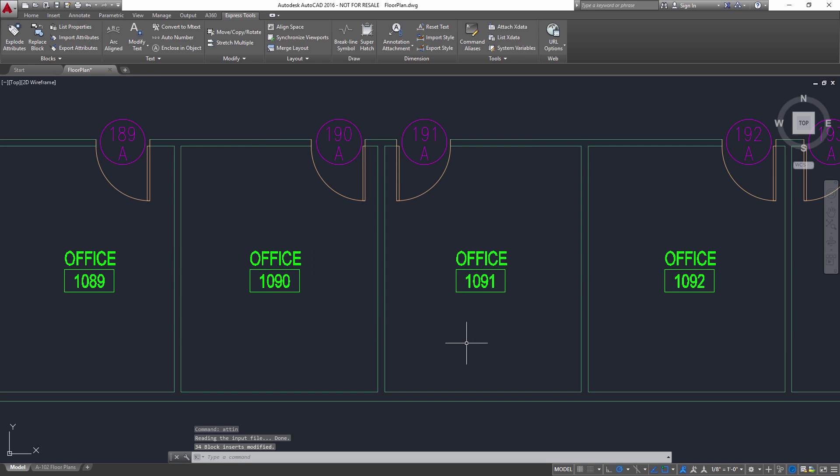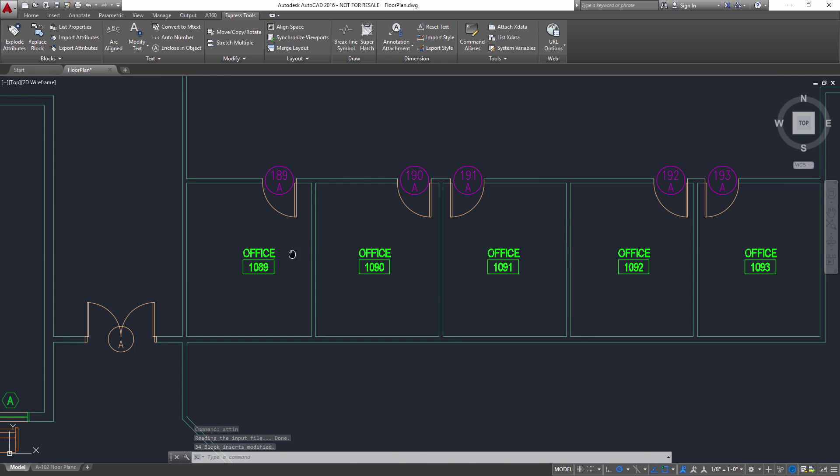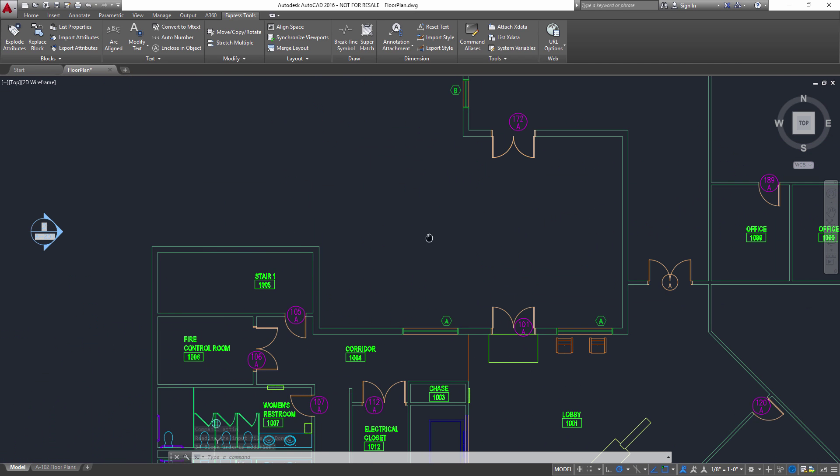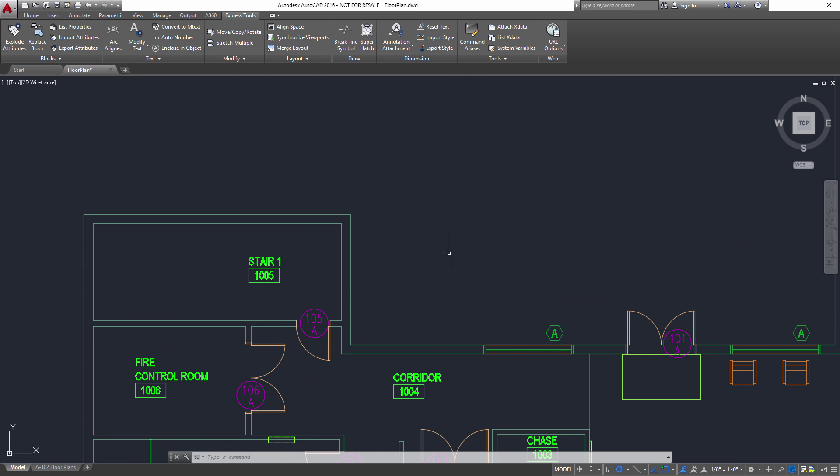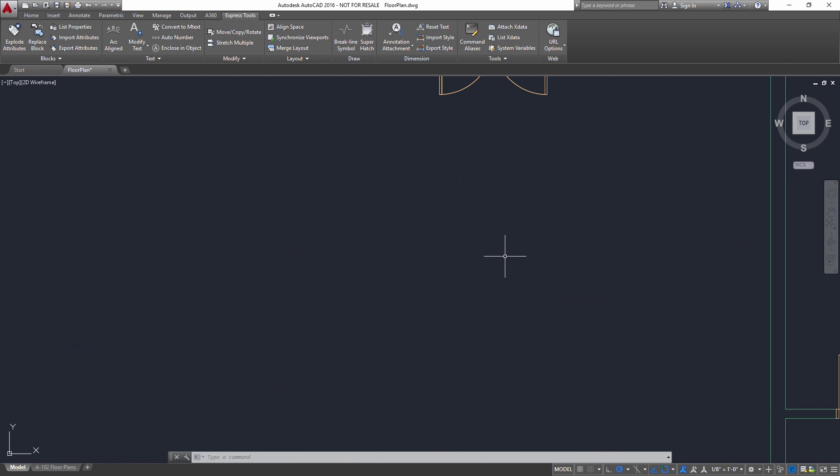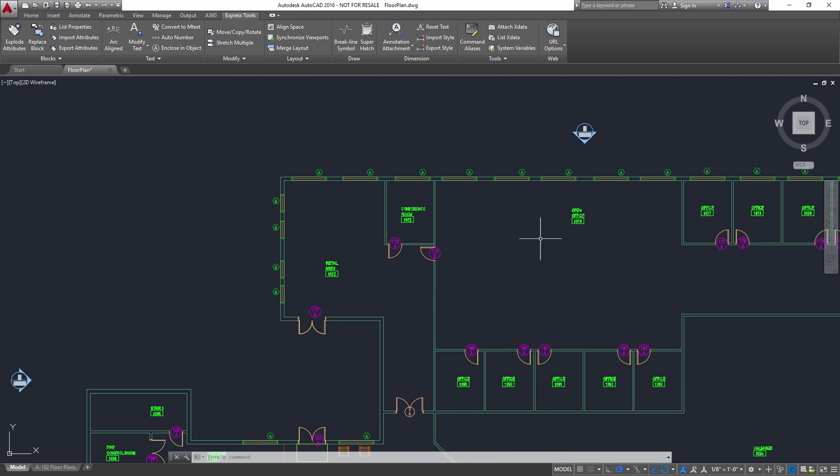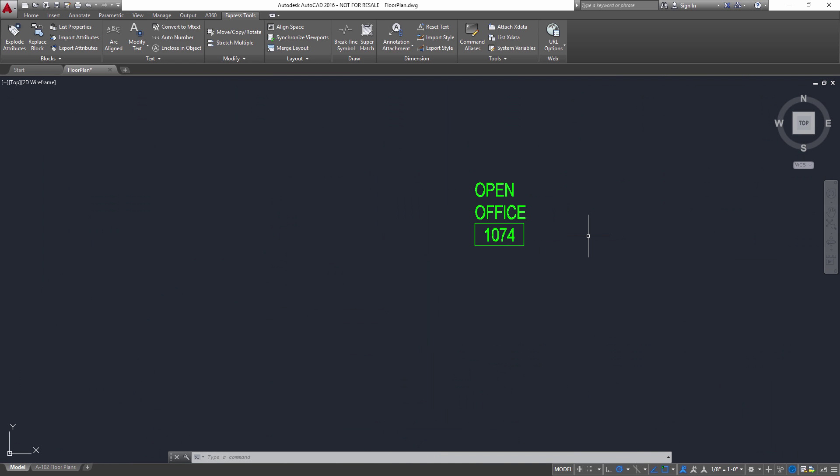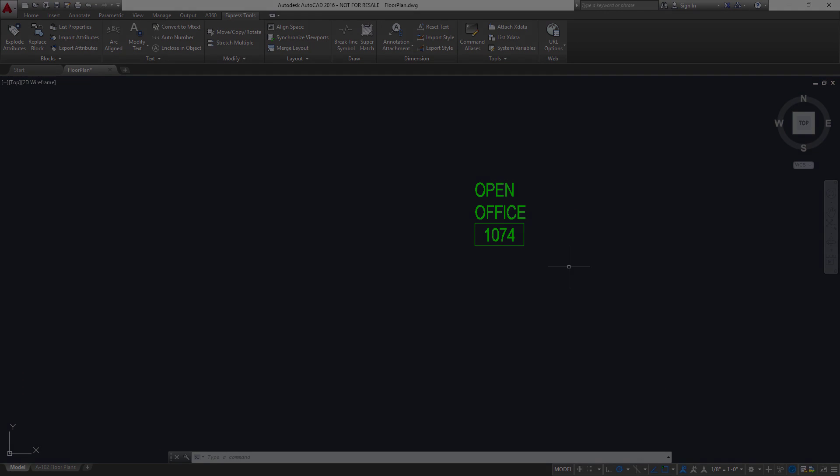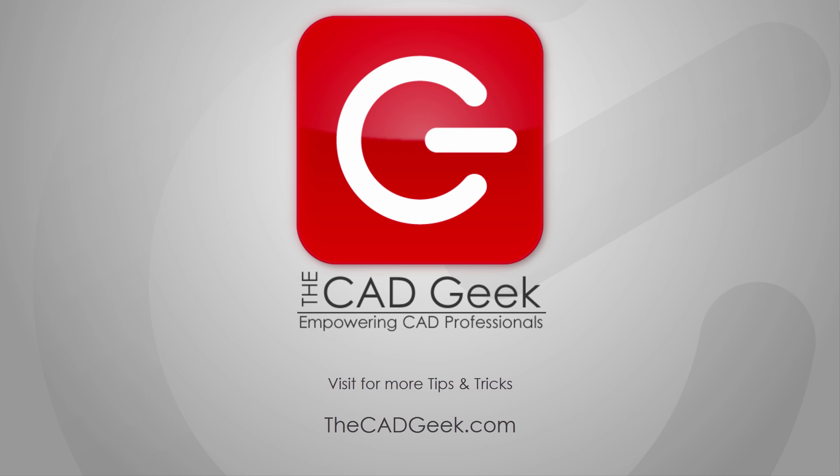And as soon as I click OK, all of my block attributes have been updated to the new numbering convention that I have applied to my plan. It's as simple as that. So there you have it, a quick way to update many block attributes at once.